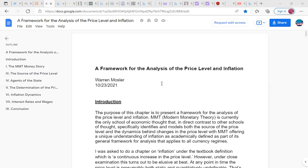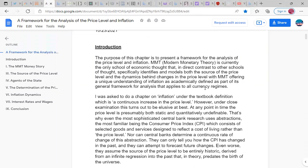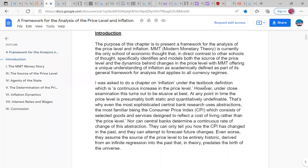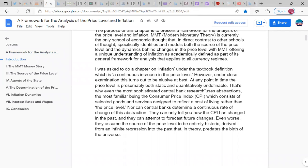Framework for Analysis of the Price Level and Inflation — this was done last year. Introduction: The purpose of this chapter is to present a framework for an analysis of the price level and inflation. Modern Monetary Theory is currently the only school of economic thought that, in direct contrast to other schools of thought, specifically identifies and models both the source of the price level and the dynamics behind changes in the price level, with MMT offering a unique understanding of inflation as academically defined as part of its general framework that applies to all currency regimes.